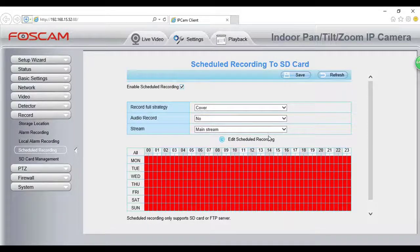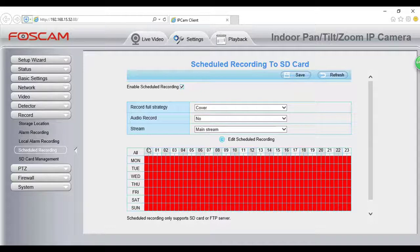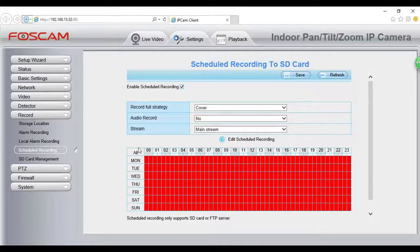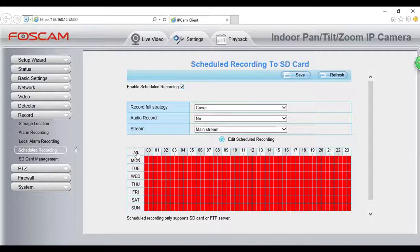Choose Cover or Stop to choose whether to overwrite data on a full SD card. Also, select whether to record audio with the recording.